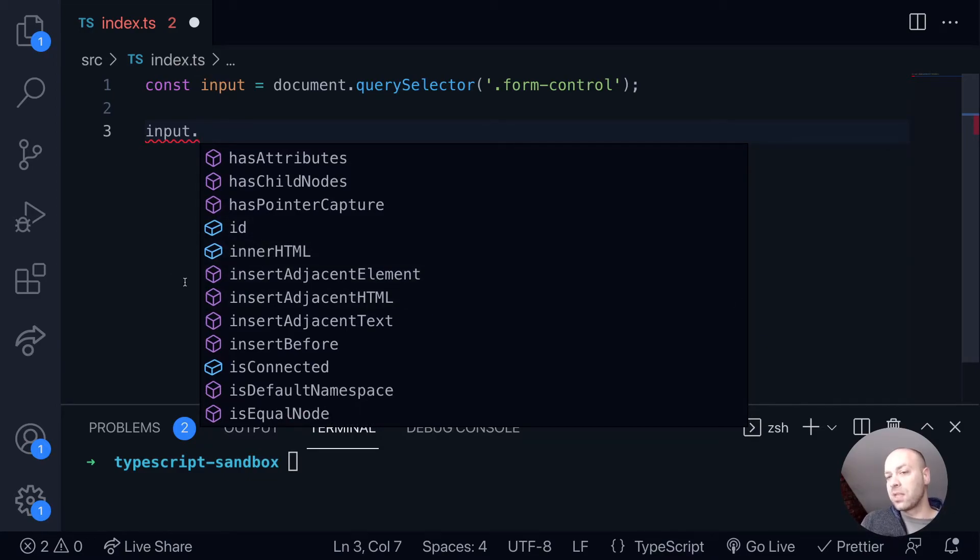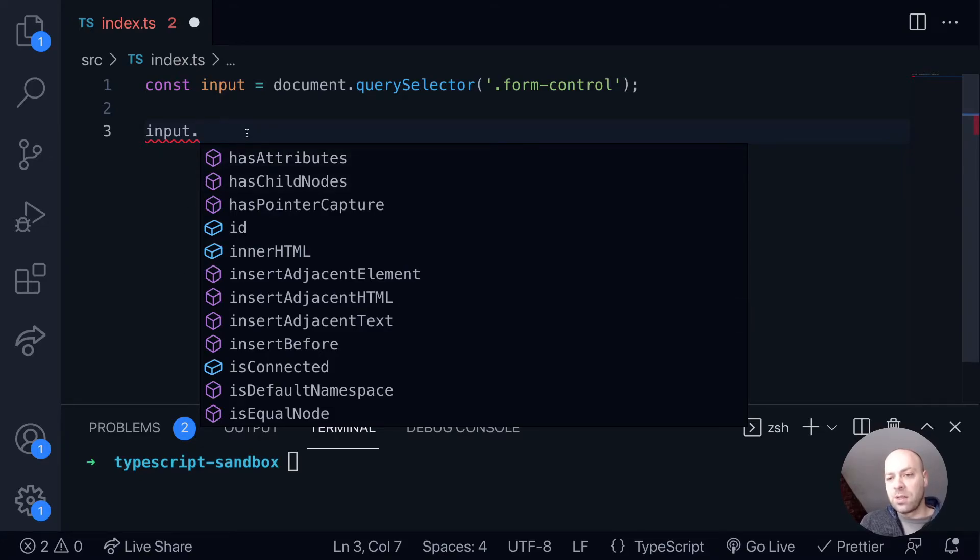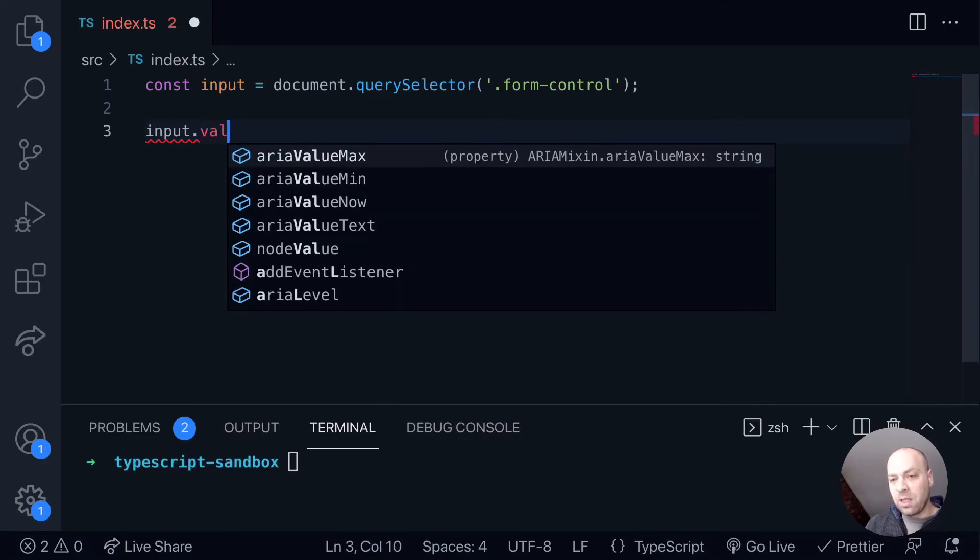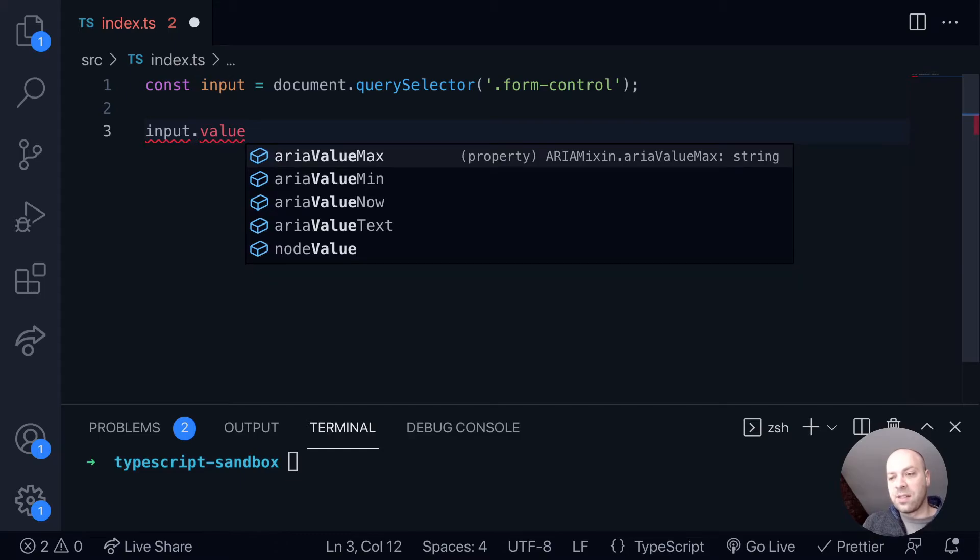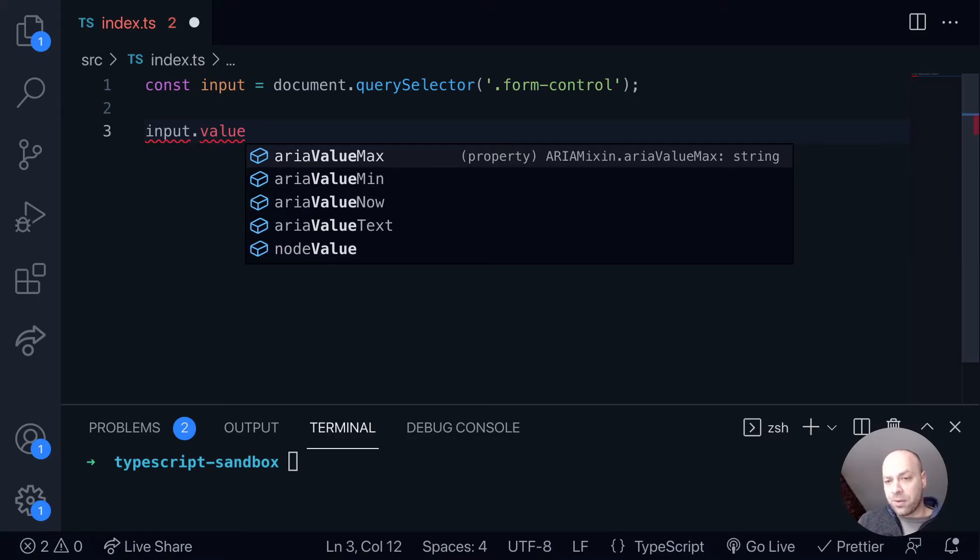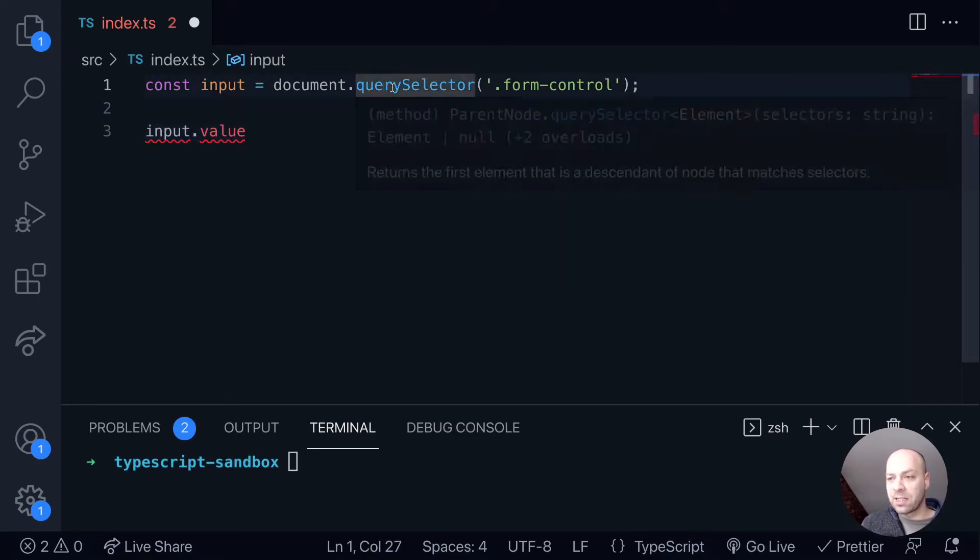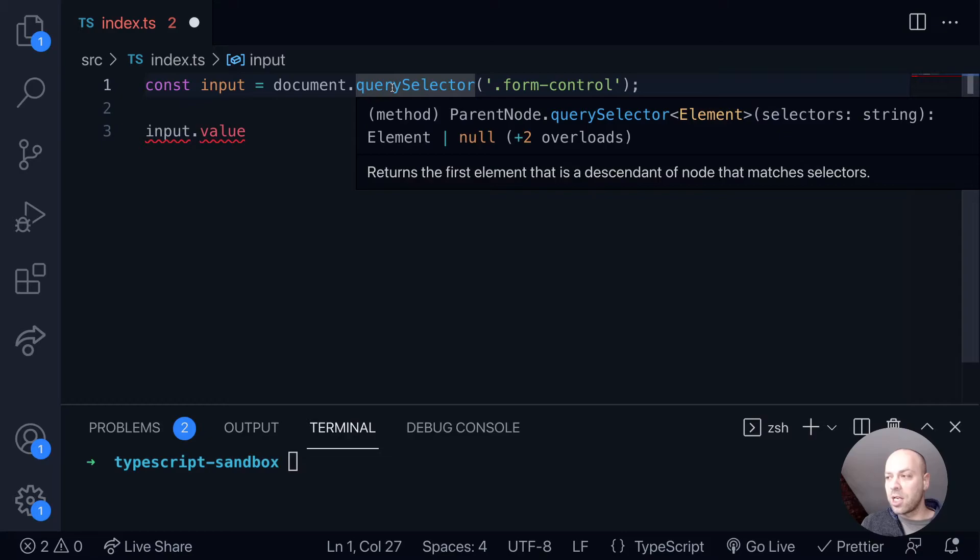So if this was an input element, we would probably want to get its value so that we could do something with it in our code. So if we try and access its value there, you might notice that it isn't actually available on this element. And that's because by default, TypeScript has returned from the QuerySelect function a type of element.